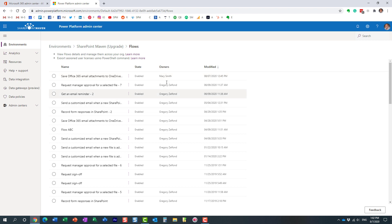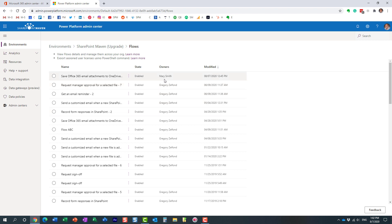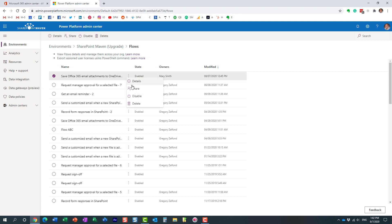And if you notice over here, it shows you who the owner is. Because I'm the admin of my environment, I created most of them. But look at this. Here's the one Mary created. And what this allows you to do, it allows you to become the owner.